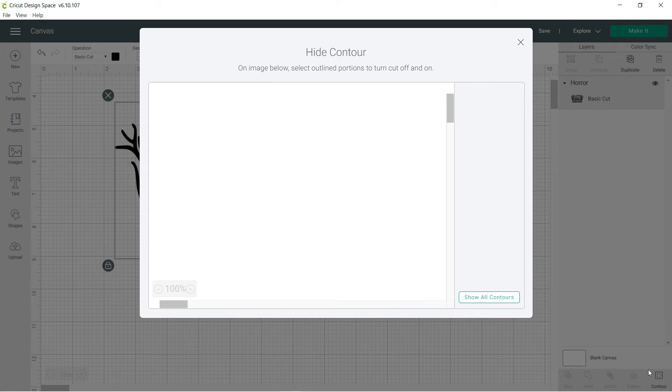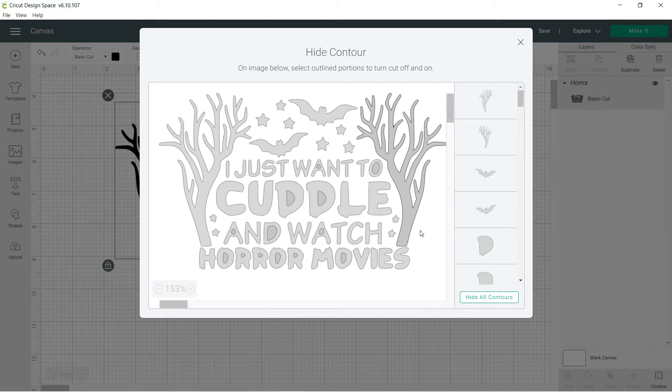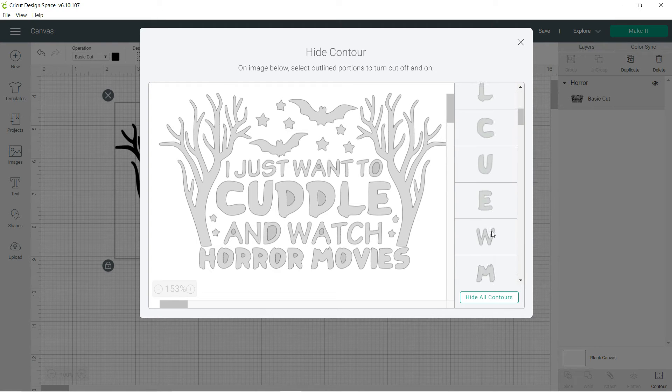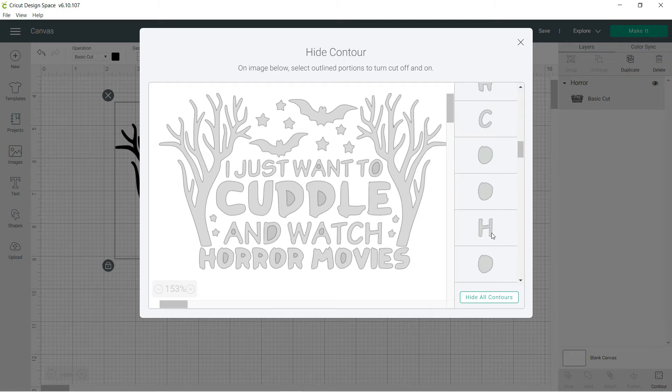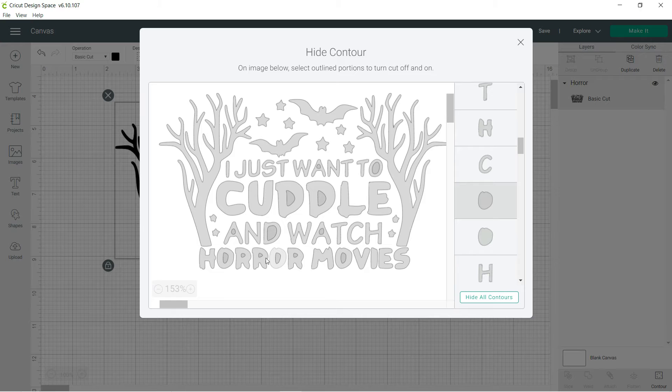ahead and push the contour tool. Now with this, you can take out little pieces that you don't want. Sometimes you just have to figure out which one it is. Oh, you see